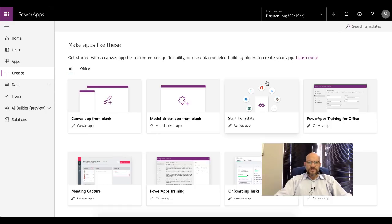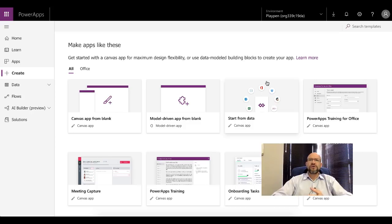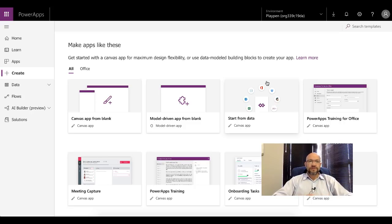Hello everyone and welcome to this video. Today we're going to be looking at Microsoft PowerApps and we're going to take a beginner's perspective so everybody should be able to follow quite comfortably. PowerApps is taking the world by storm and it delivers on Microsoft's promise and vision to put app making in the hands of everybody — whether you're in IT, finance, or HR — and it's becoming easier and easier by the day.